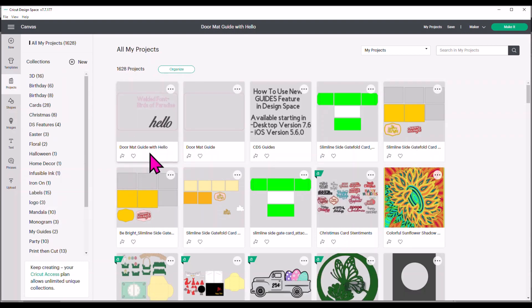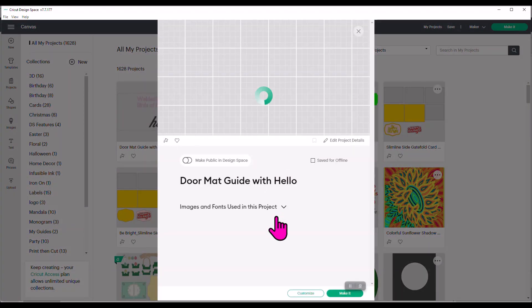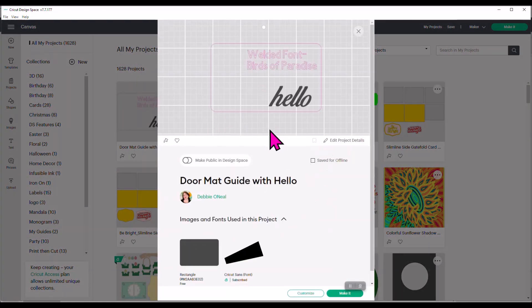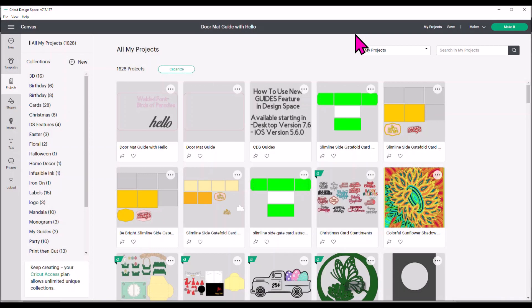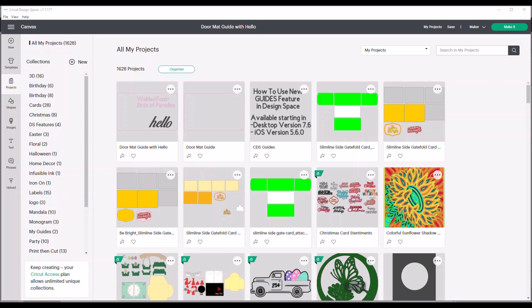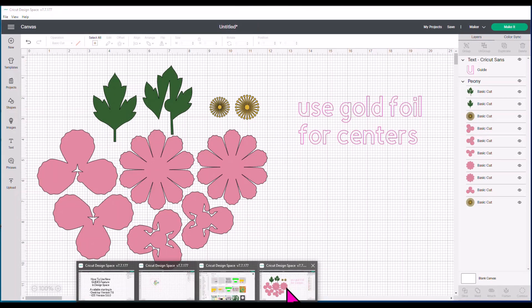So now anytime I go into my projects, I'm going to be able to find this. And it tells me that this is, I'm going to pull it back up again for you guys. So now I've got it. It's here. I know what font I use. This is so cool guys. I cannot, I can't even tell you how exciting this is because we've been wanting this for quite a while now.